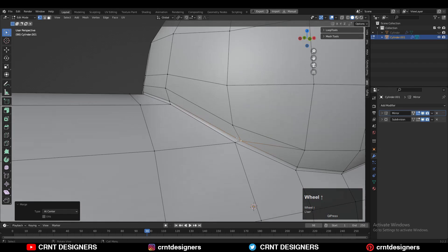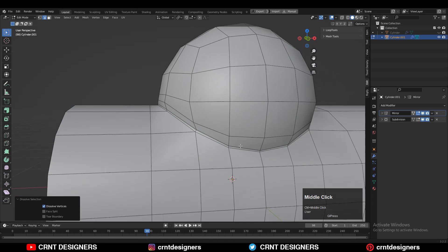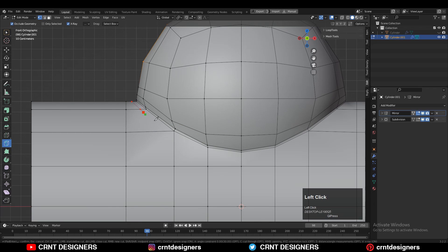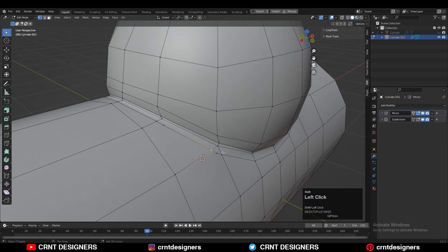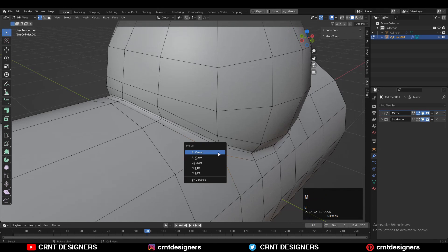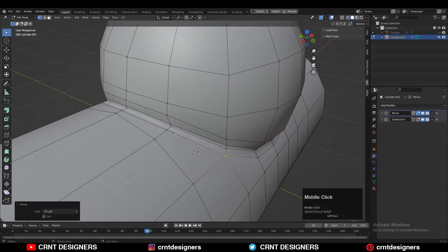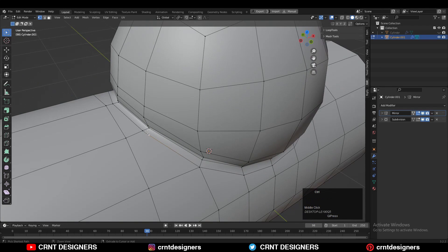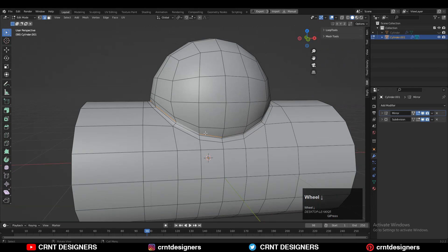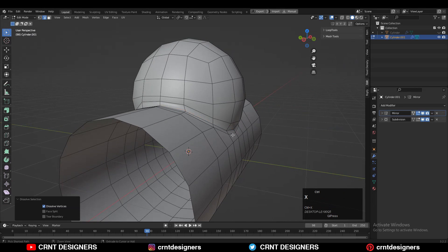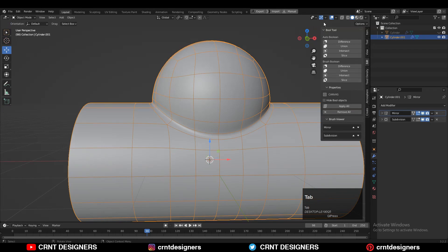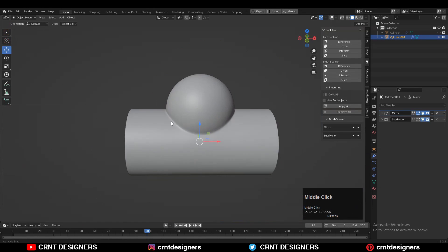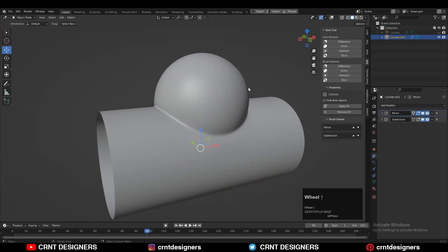Then here, select the verts and then merge them, and then dissolve this edge. Similar kind of loop structure you need to create from the outer side also. Then select the verts and merge them at the center, then dissolve this vert. Then you can dissolve that inner loop cut which we have created before.